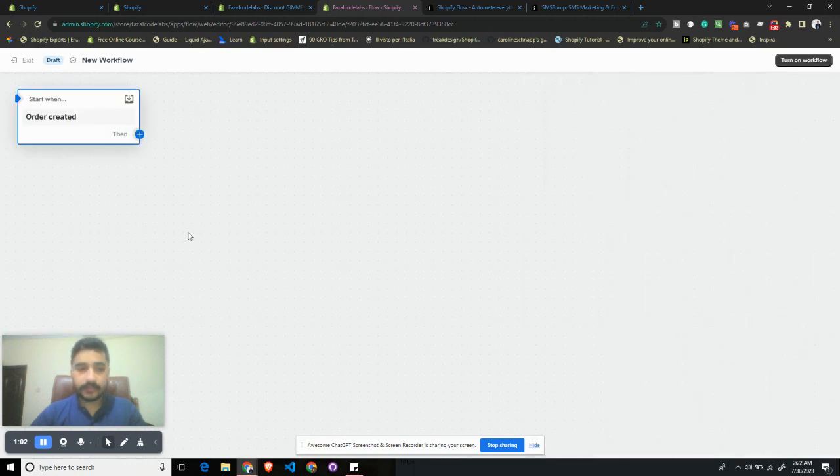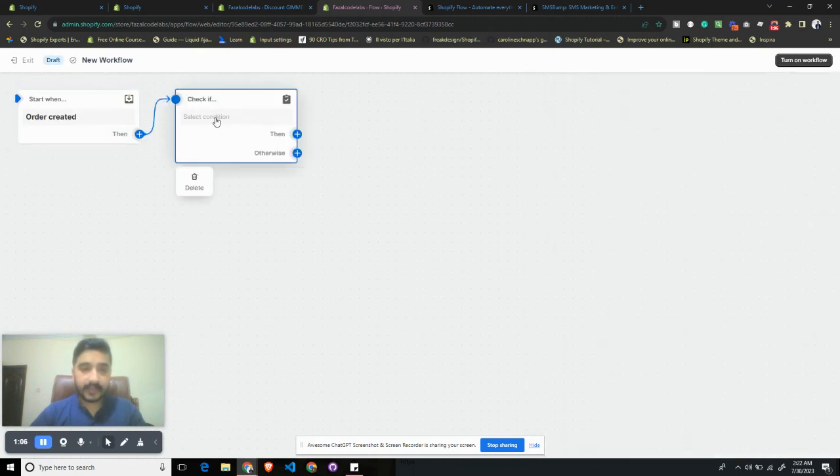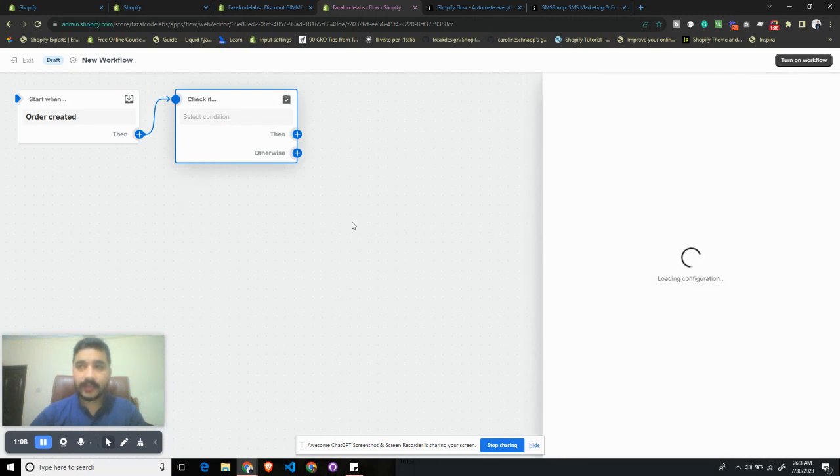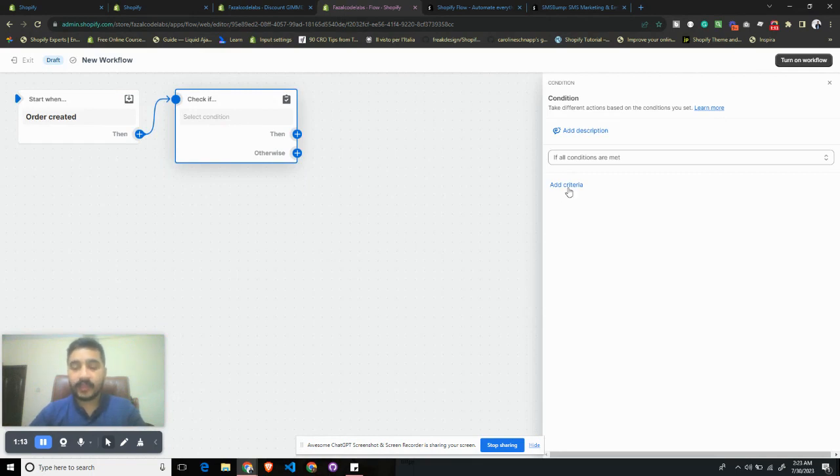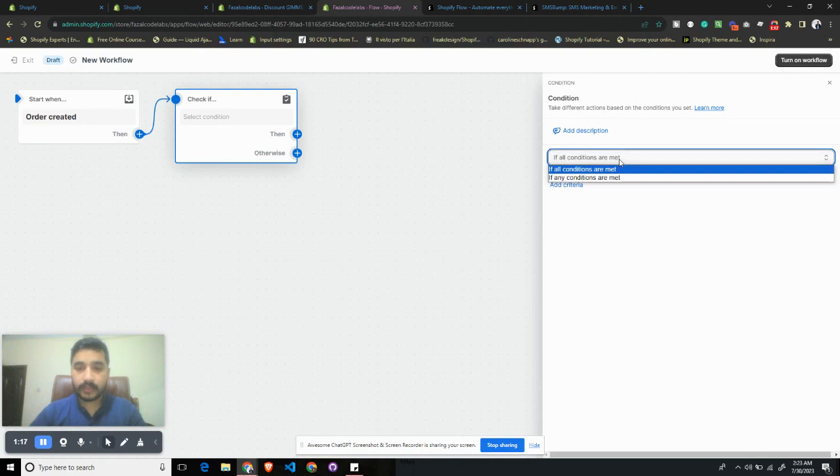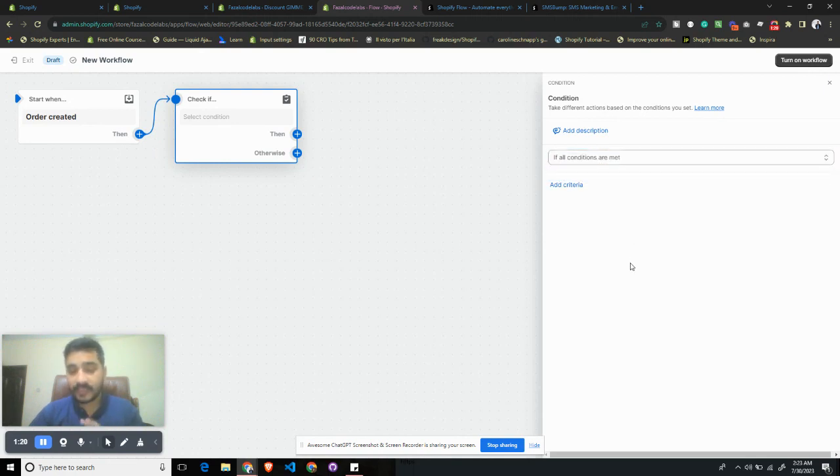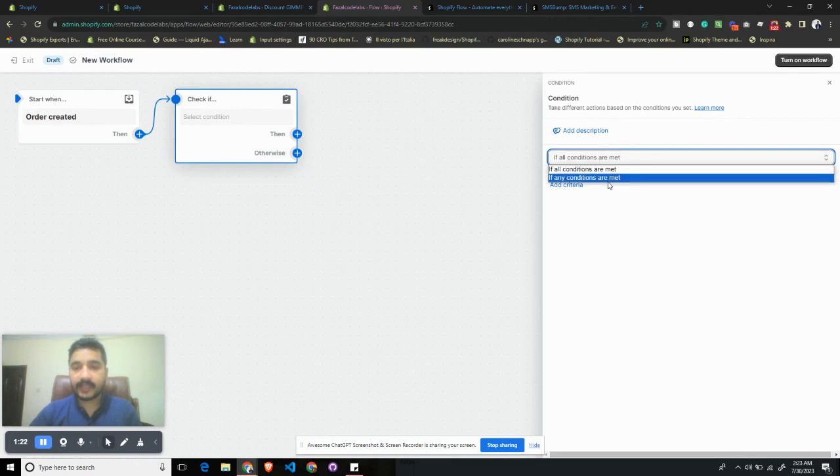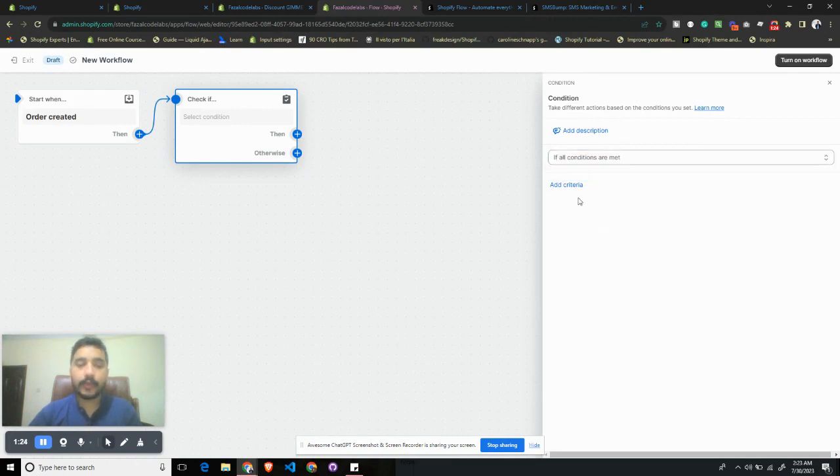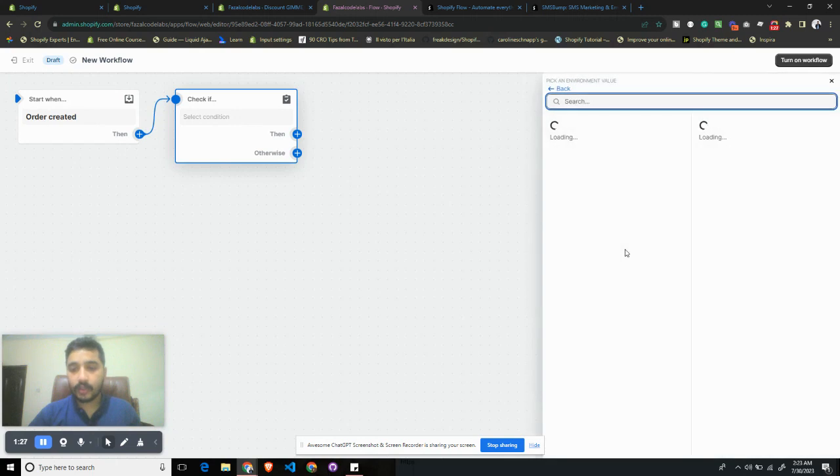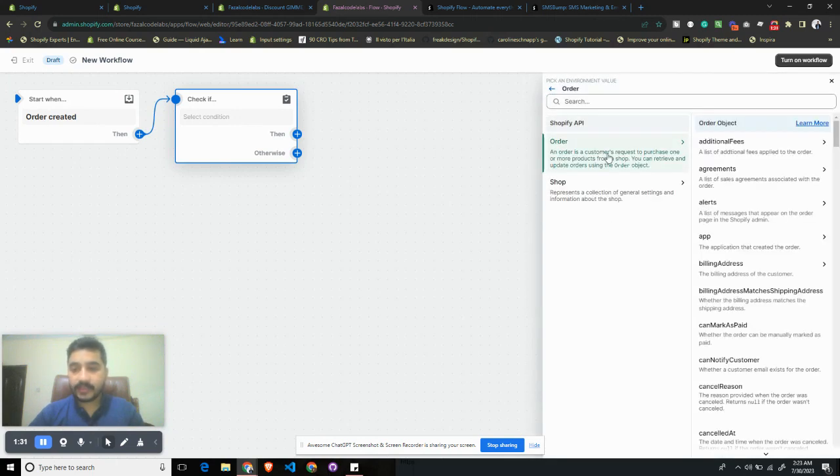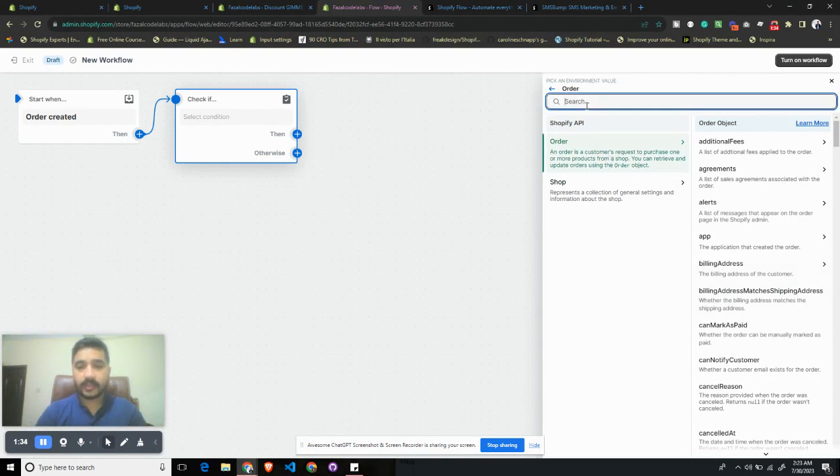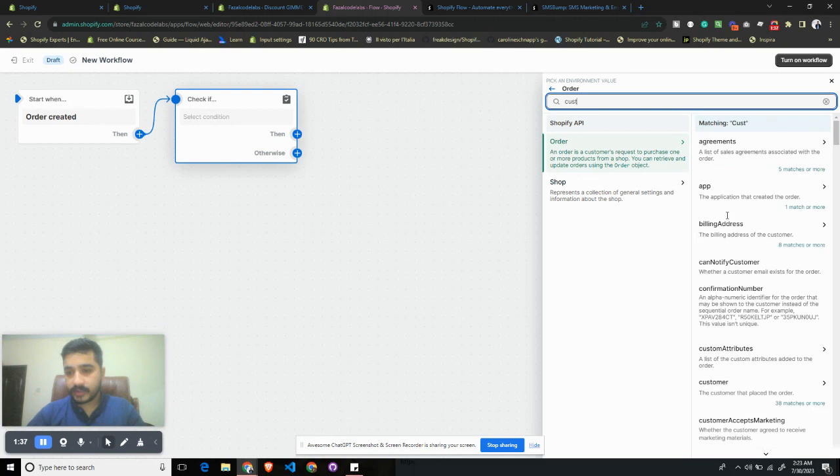Once an order is created, we want to find out that the customer who placed this order has a minimum purchase history with us. If there are multiple conditions, you want to make sure that you select All Conditions. If there is at least one, select Any Conditions. In my case it will be only one condition, so it does not matter. Let's click on Add Criteria, and we will select Order and then we will search for Customer.